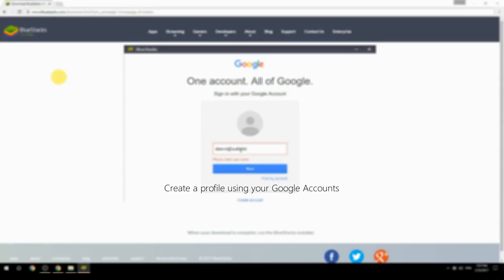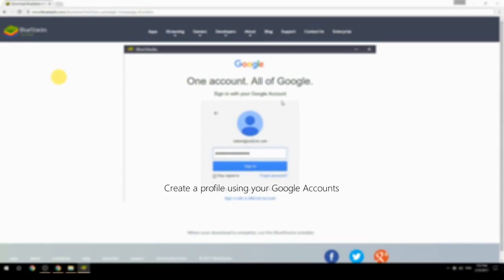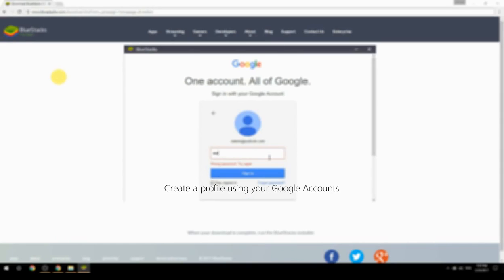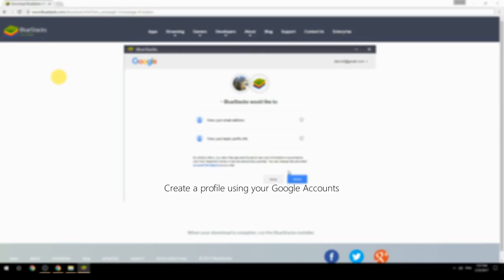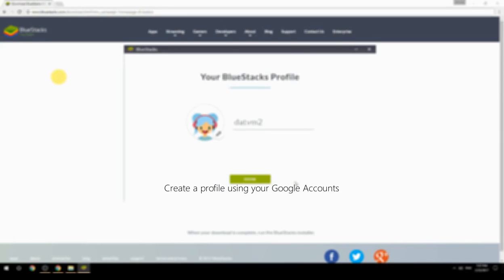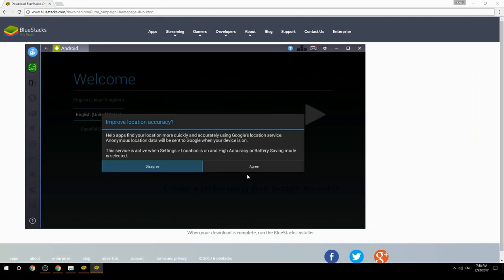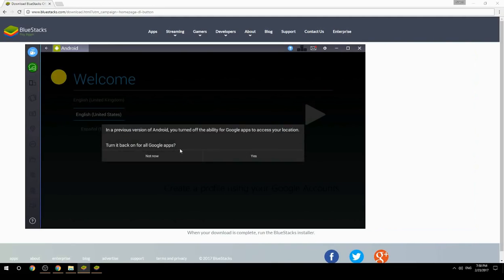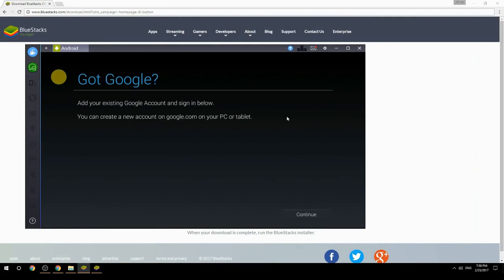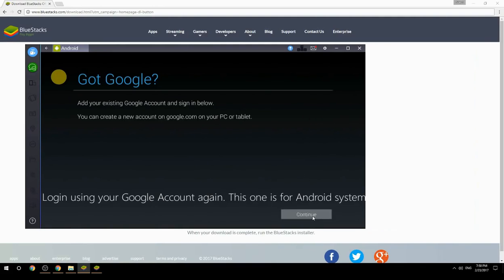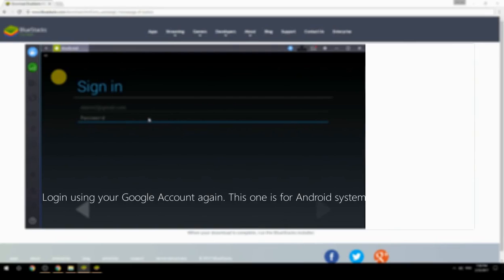Create a profile using your Google account, then log in using your Google account again — this one is for the Android system.